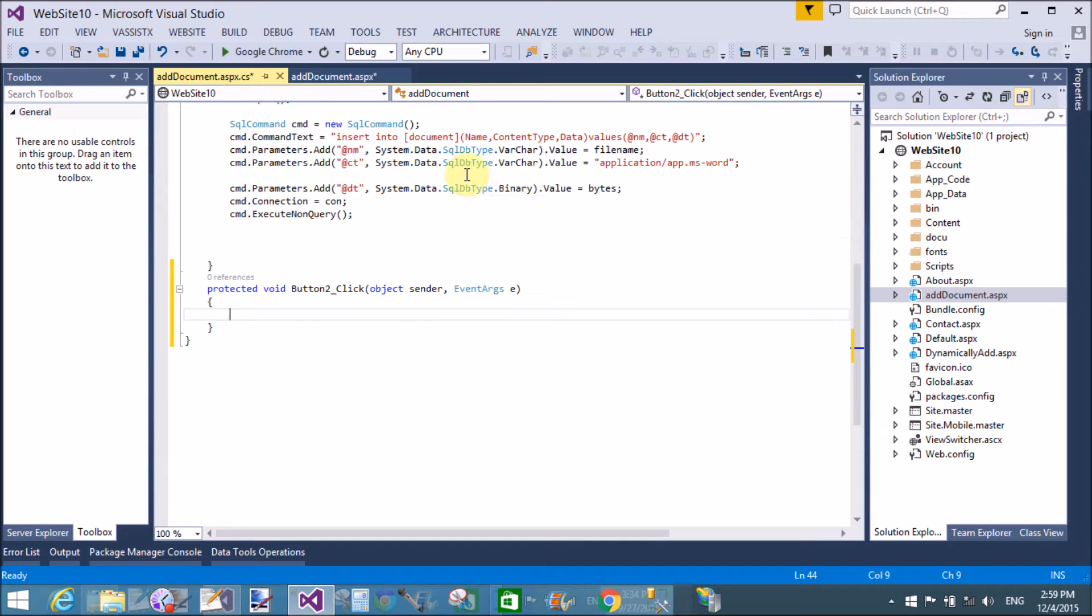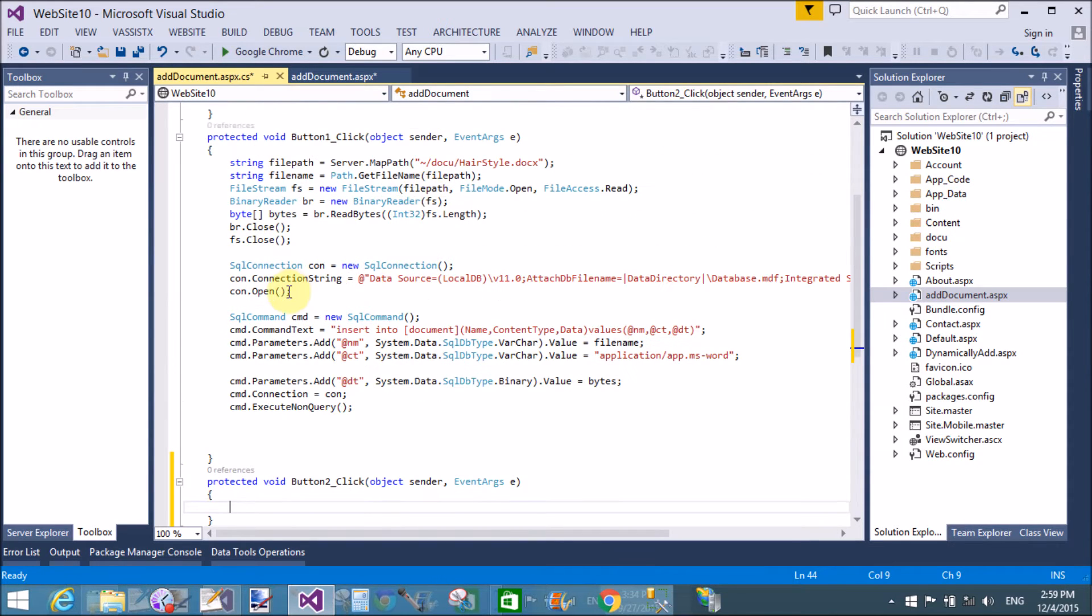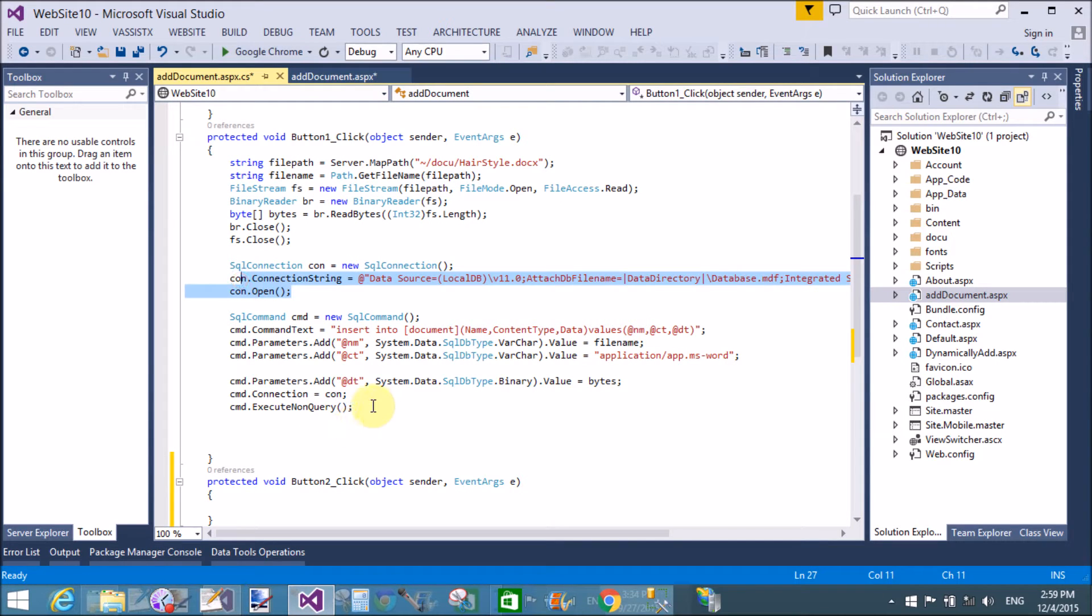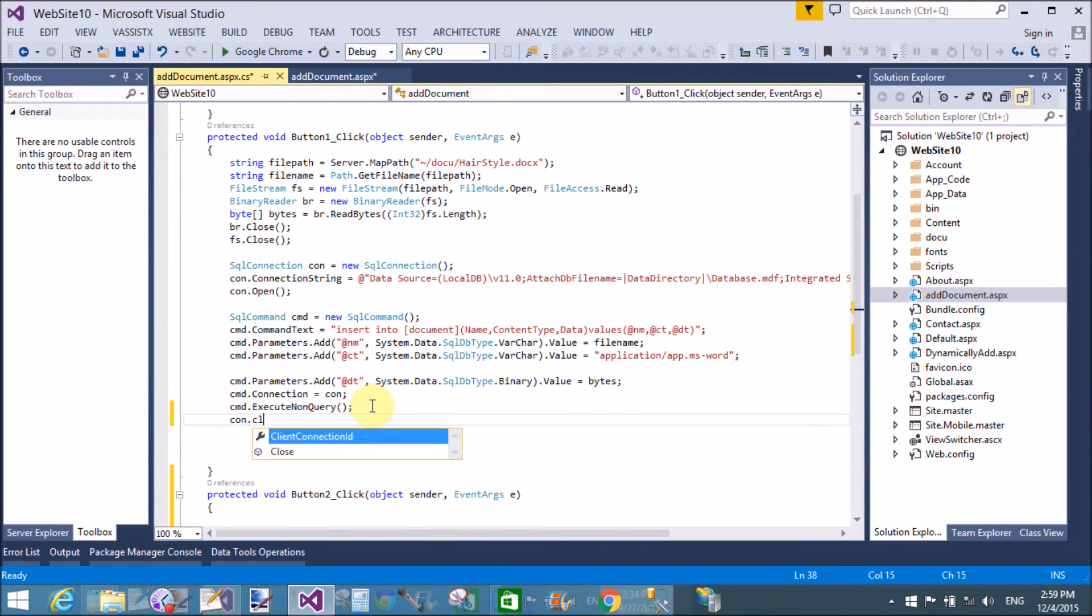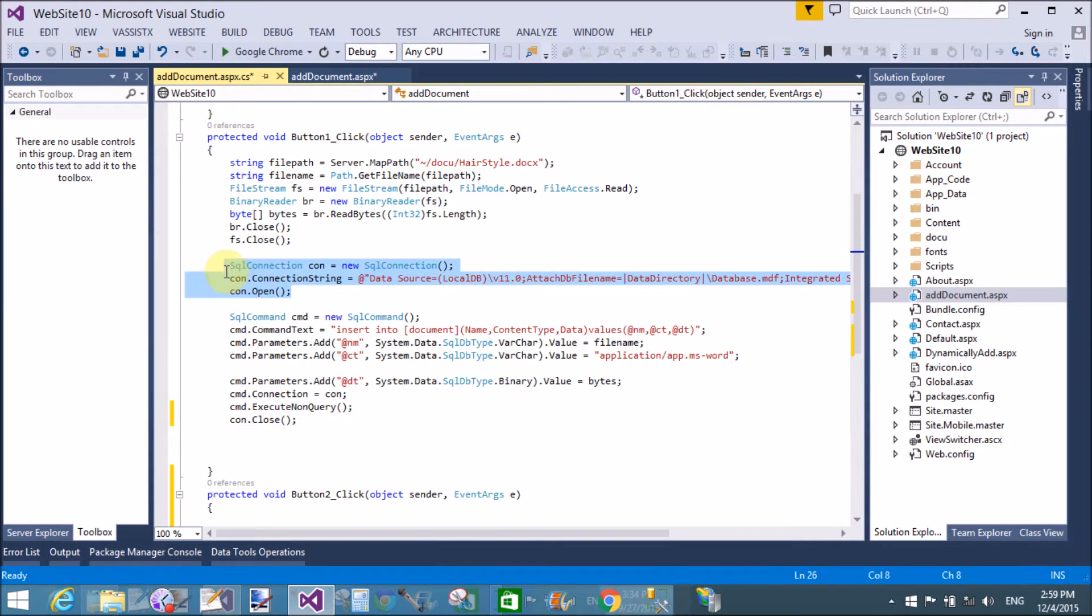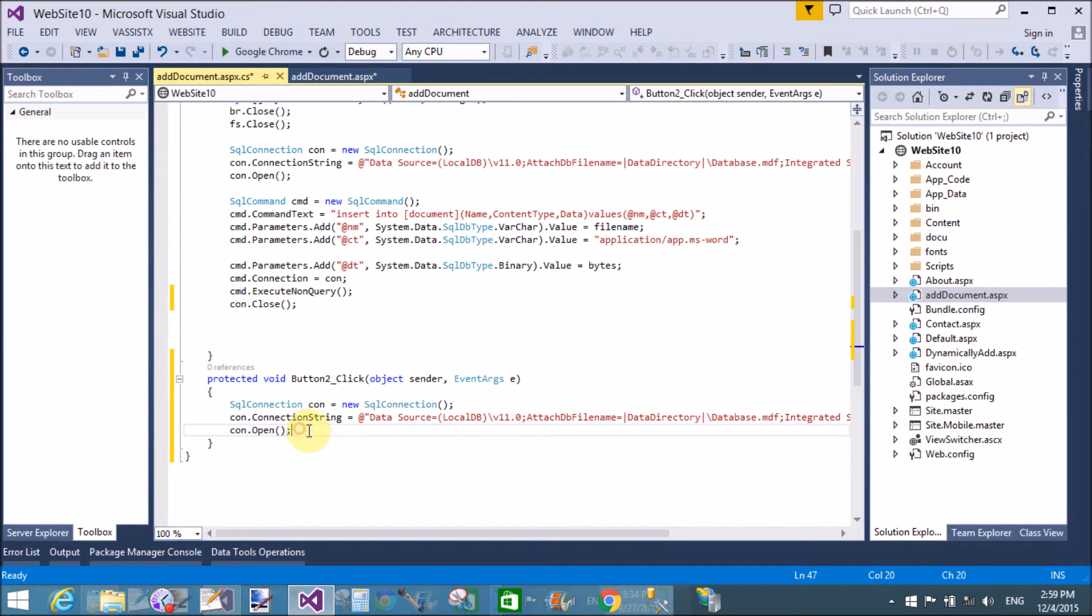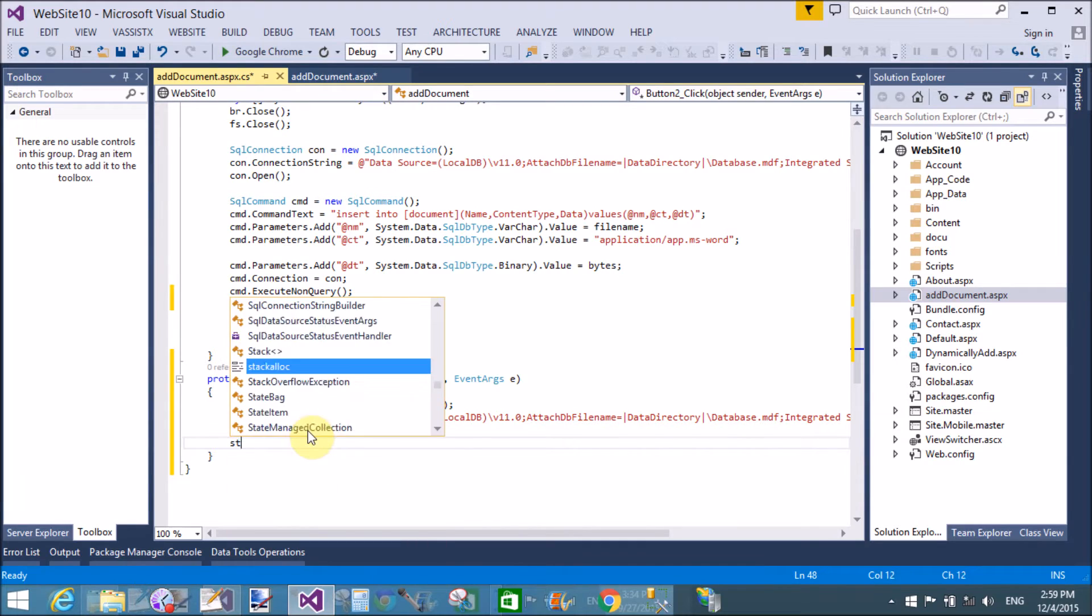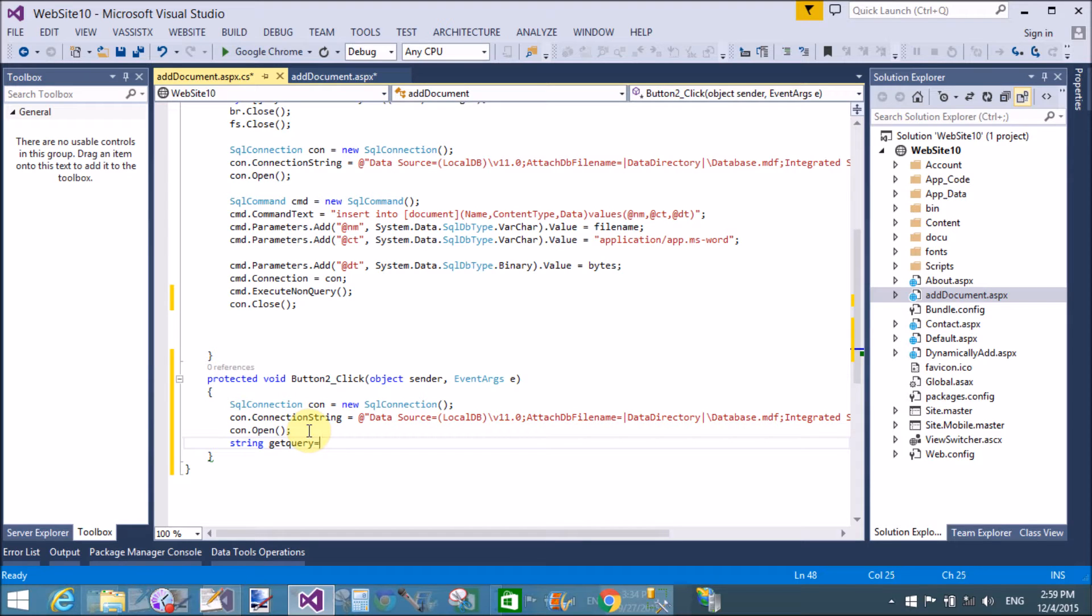Now create a connection with the SQL Connection class. Okay, this is already open connections, so close first of all. Now copy the same three lines from the above mentioned code and paste below.